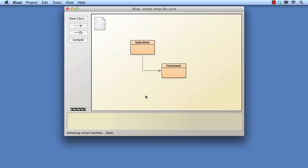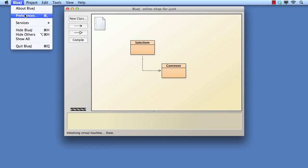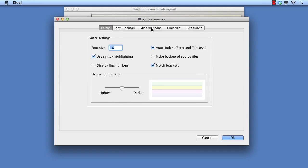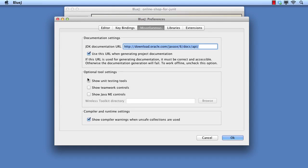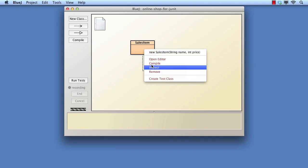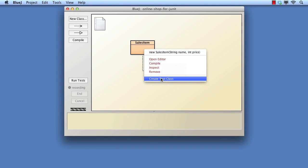By default, the JUnit tools are not enabled within BlueJ, so they must be turned on. Select BlueJ, Preferences, Miscellaneous, and then tick Show Unit Testing Tools. A new set of buttons appears in the left-hand panel. If we now right-click over a class in the class diagram, a new menu item is available: Create Test Class.